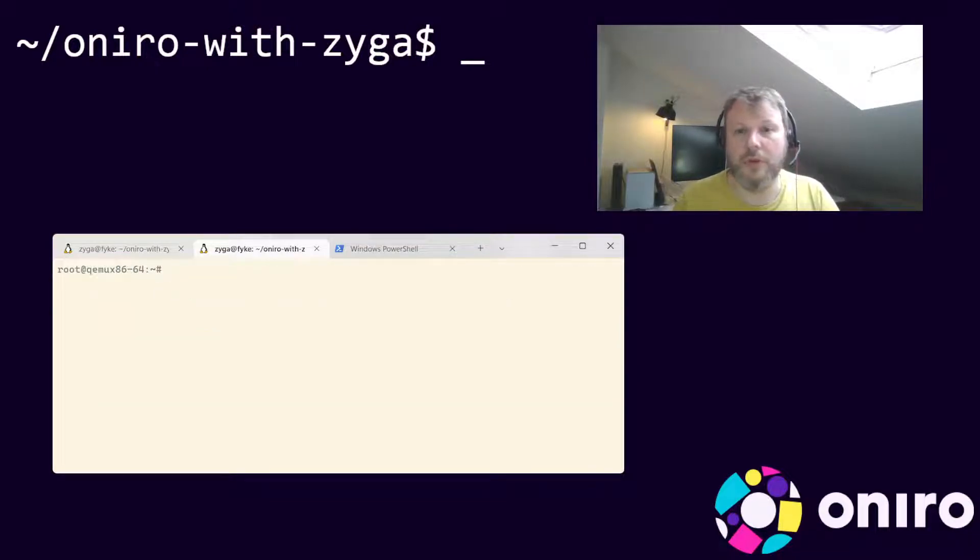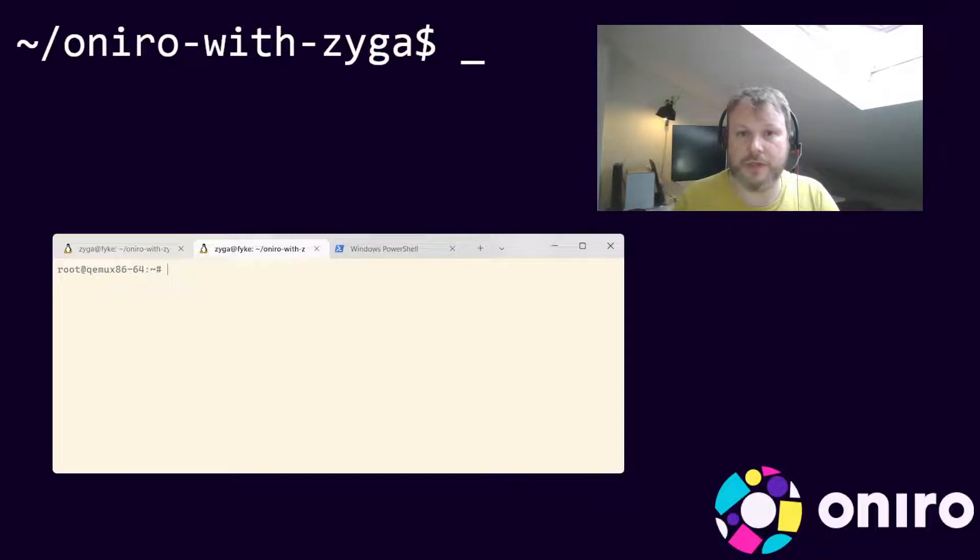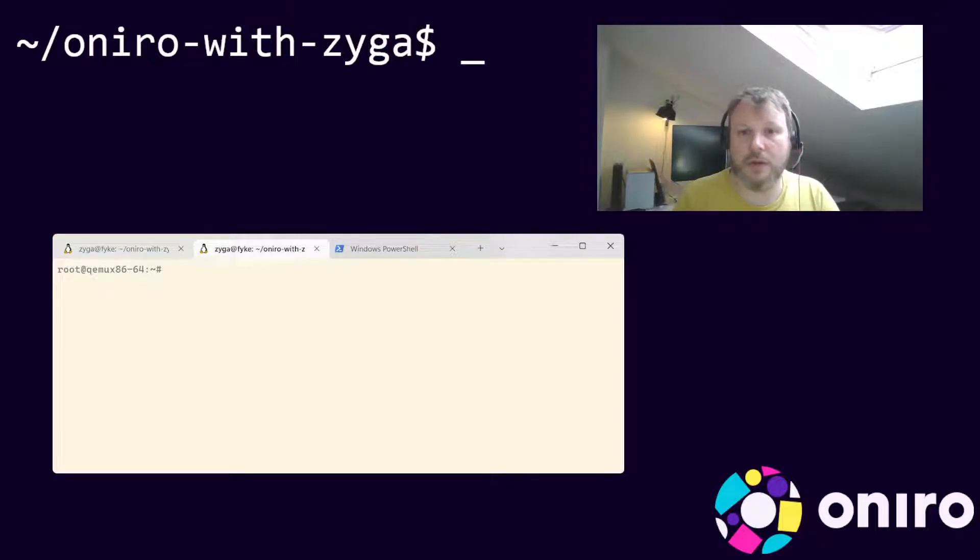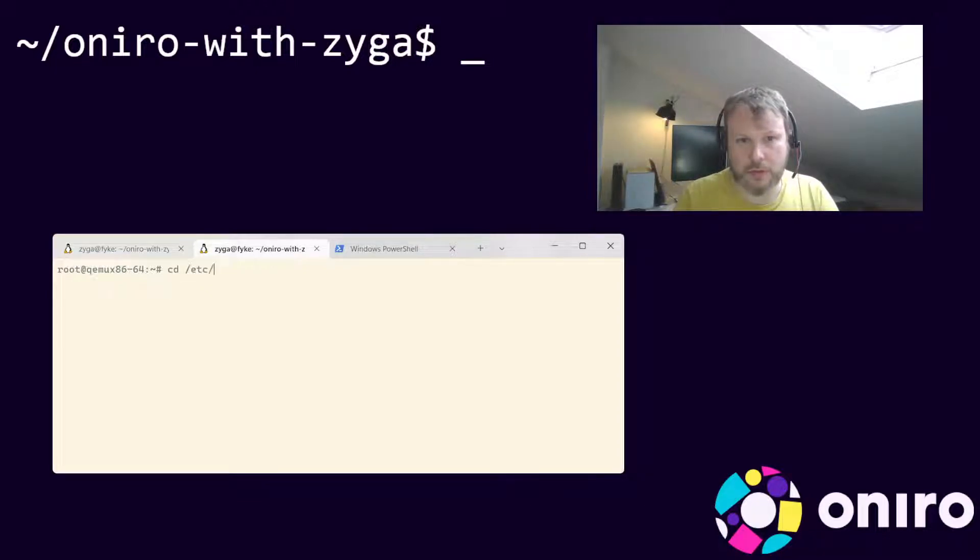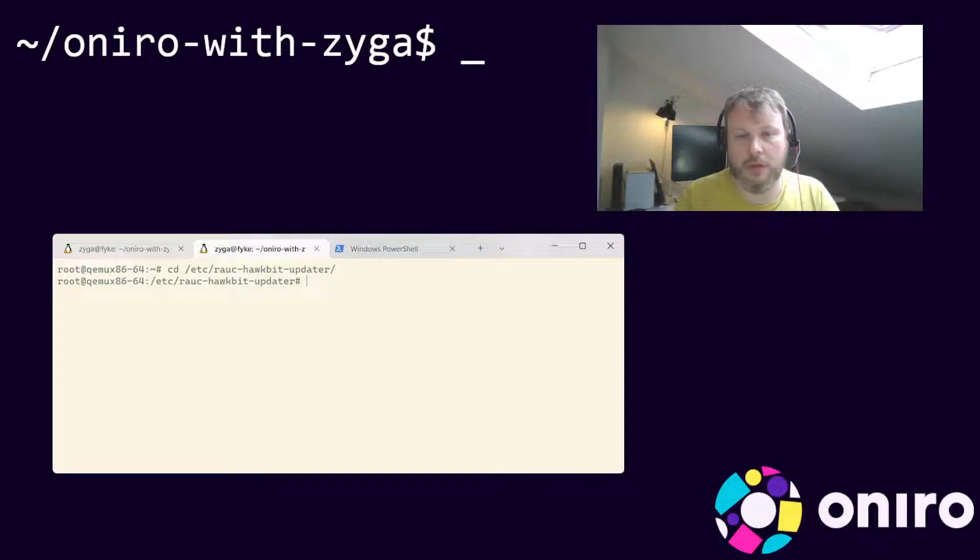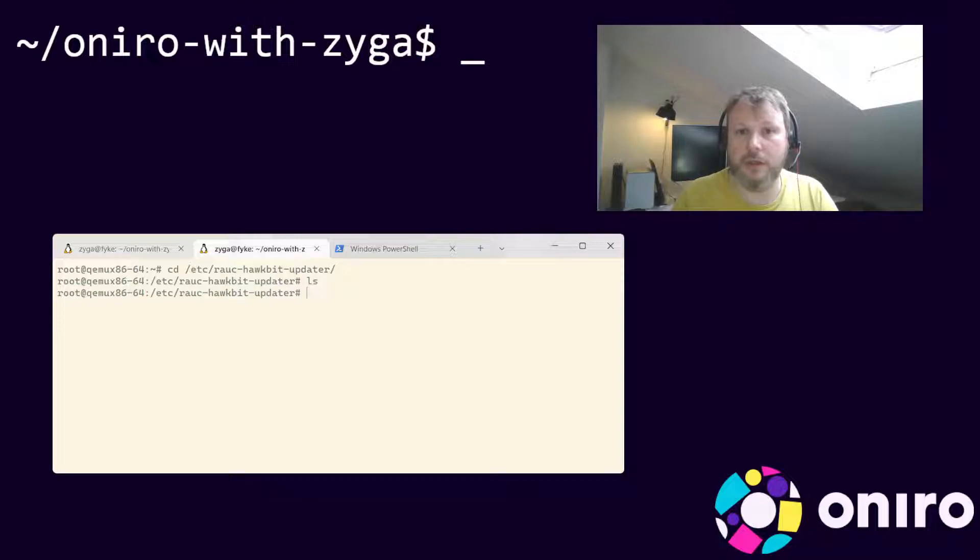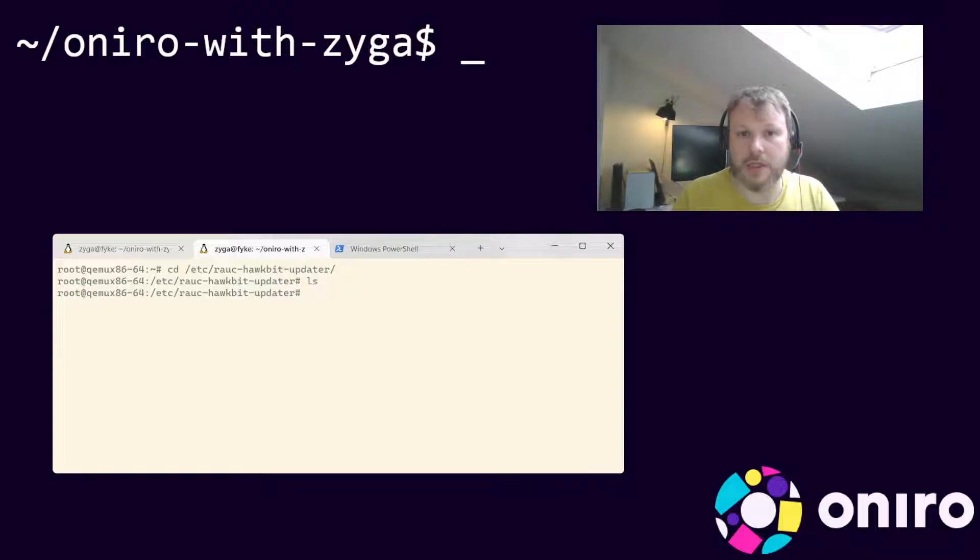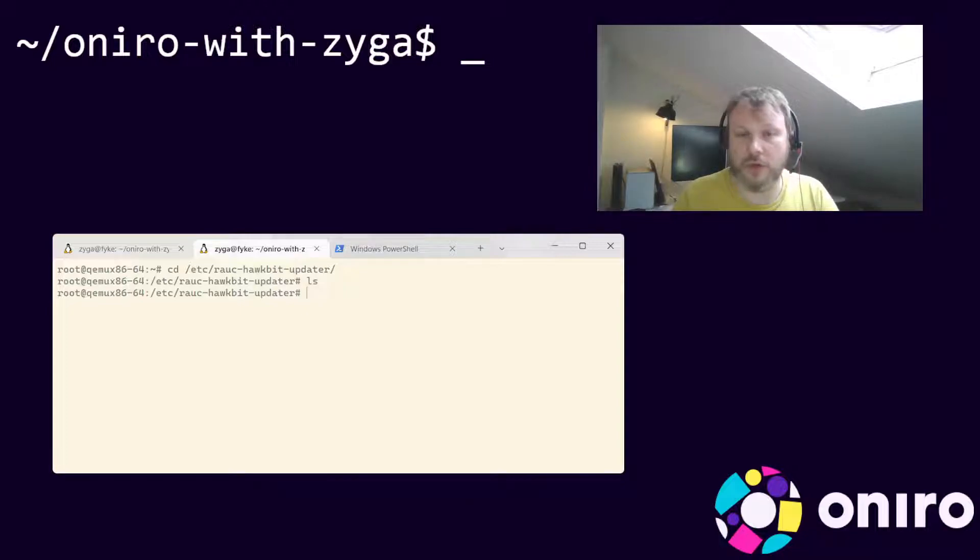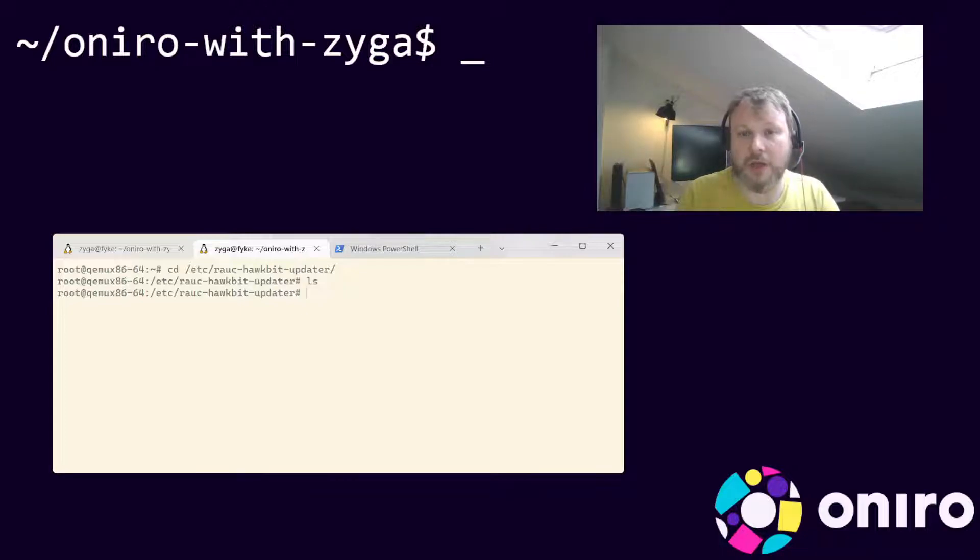We will configure the Rauc Hawkbit updater service inside our virtual machine. First, go to the /etc/rauc-hawkbit-updater directory. It should be an empty directory inside the writable space of the device, even on the immutable images we're using. Next, copy the example configuration file, which is pre-installed for convenience. The config file has to be named config.conf.